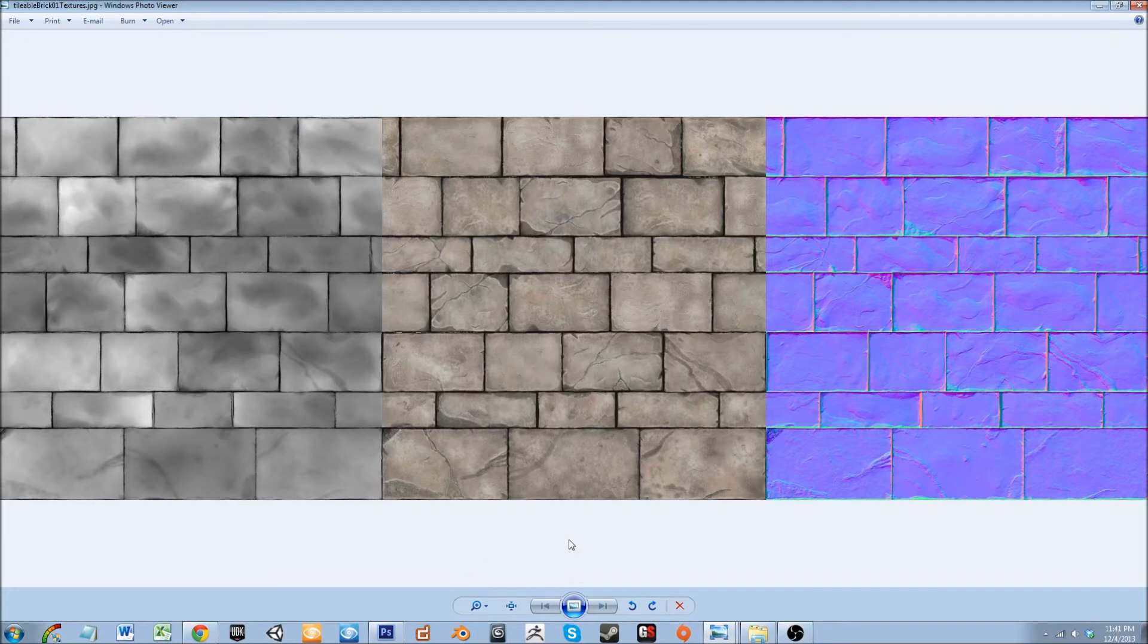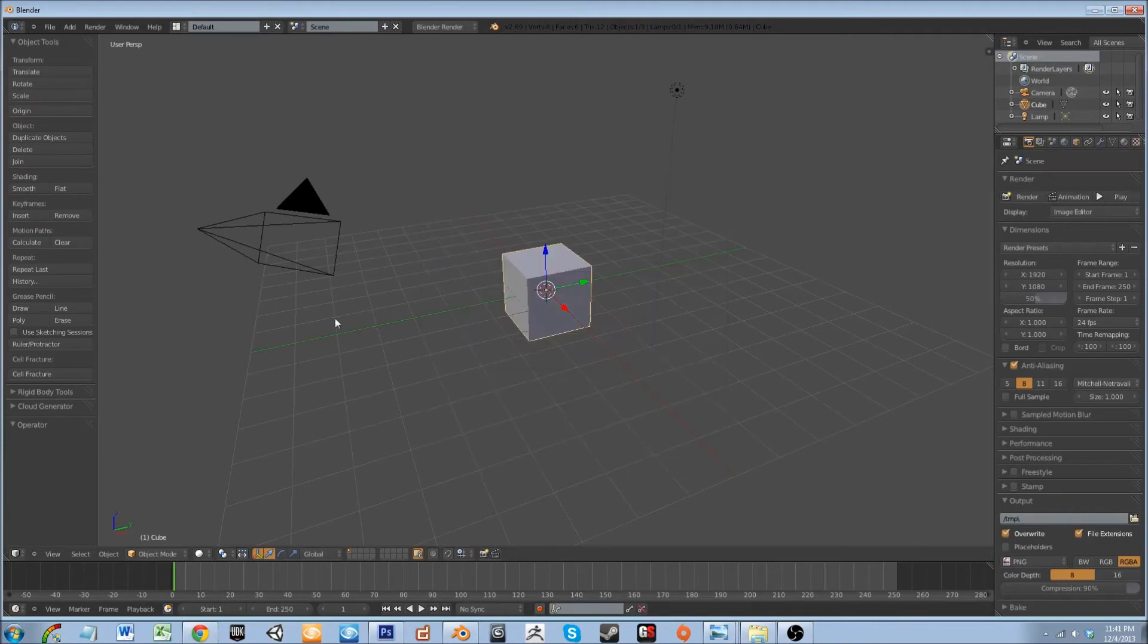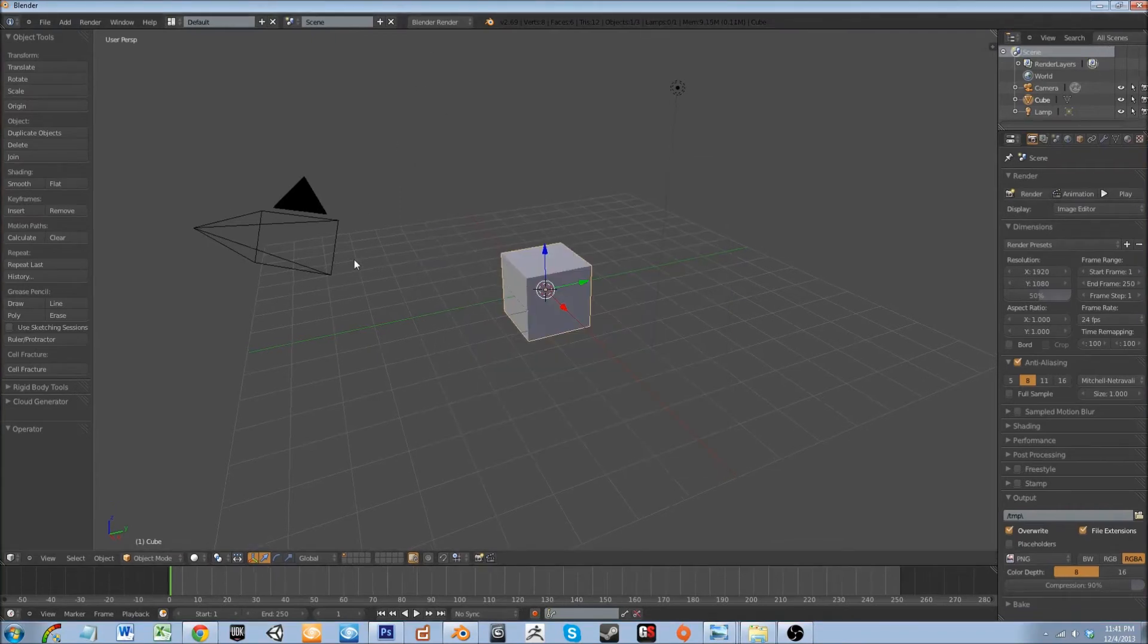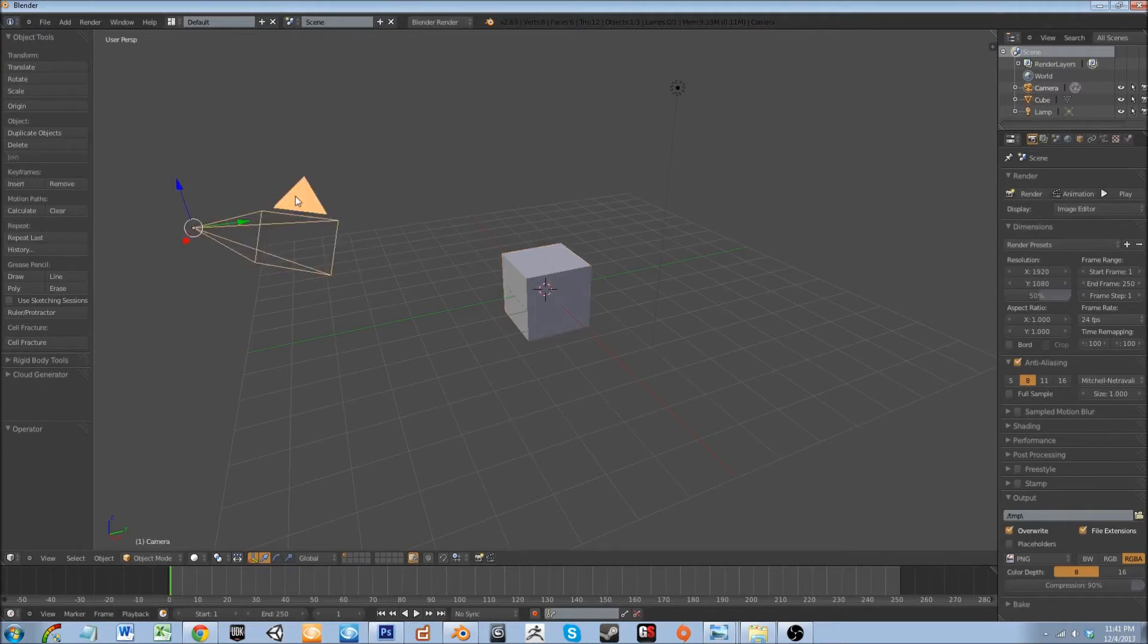Alright, I have Blender open here. Let's click off the screen, let's get that full screen and let's just start deleting stuff out here.